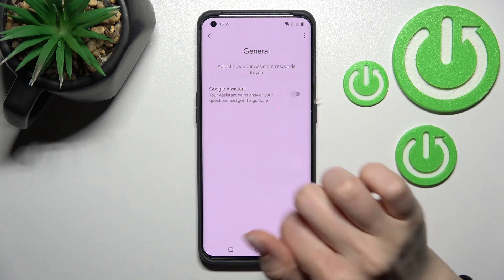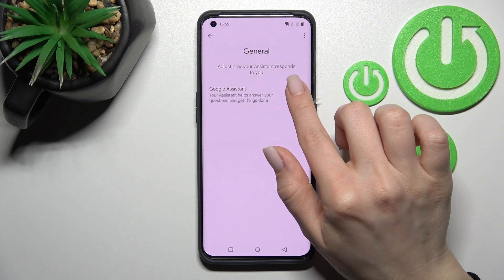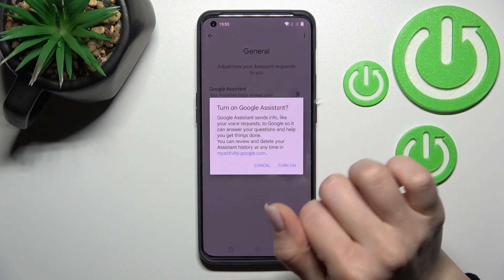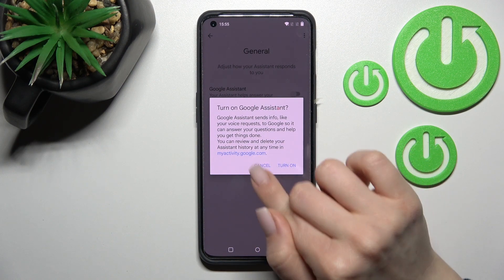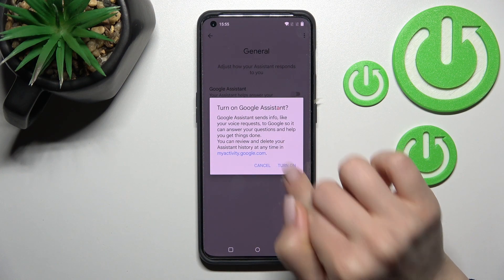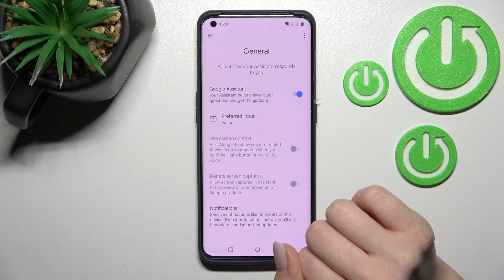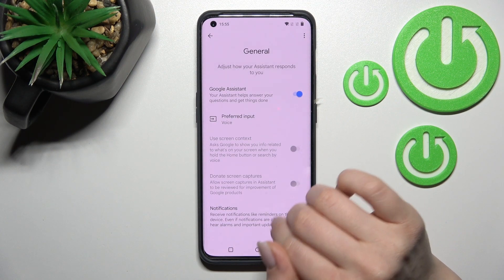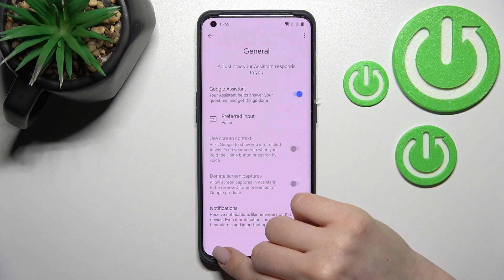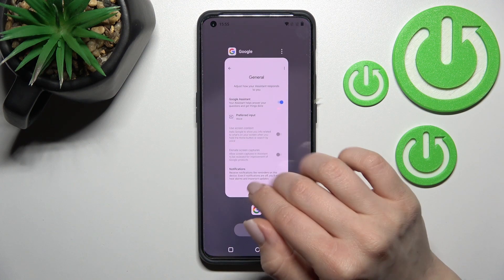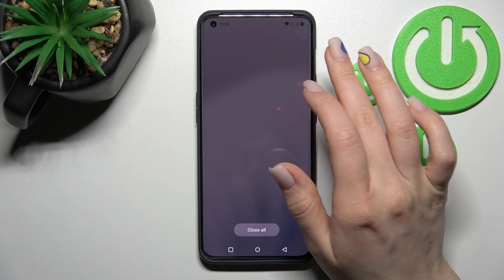To activate Google Assistant, click once on this toggle and confirm your action by clicking Turn On. And that's it — by this way you can turn Google Assistant on or off.